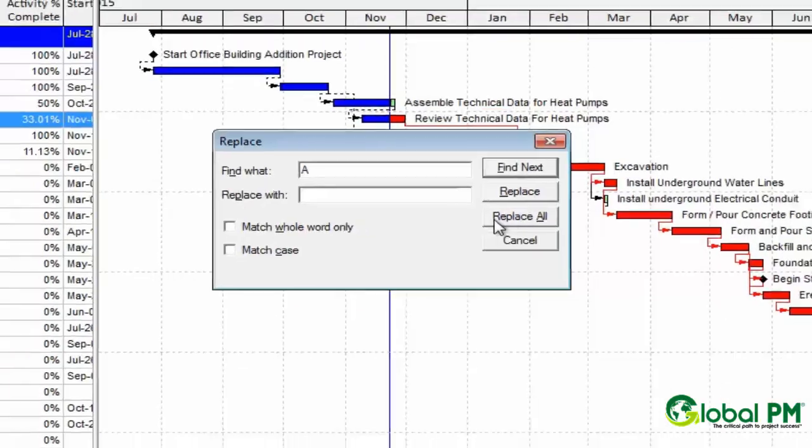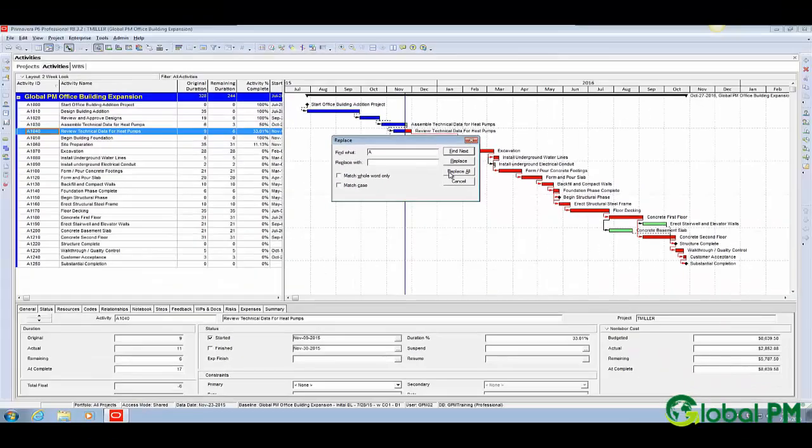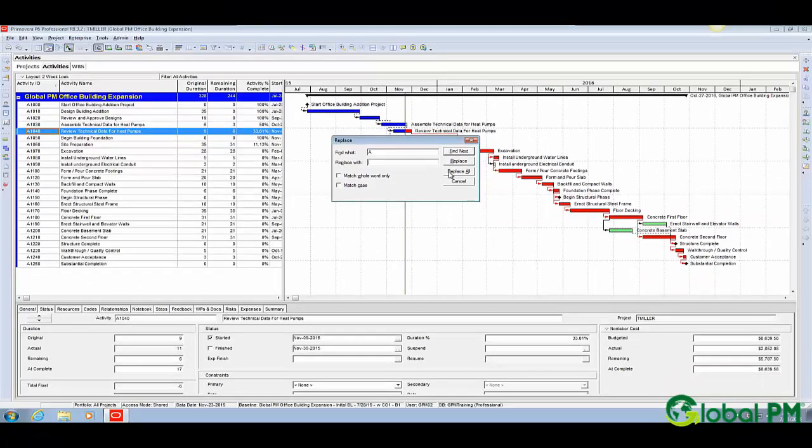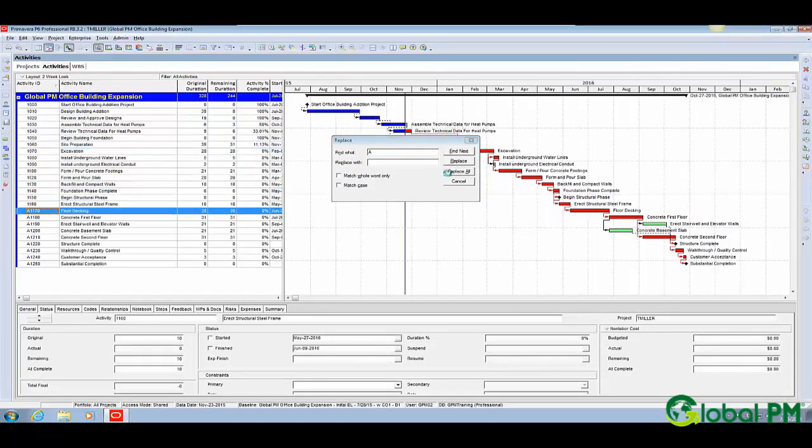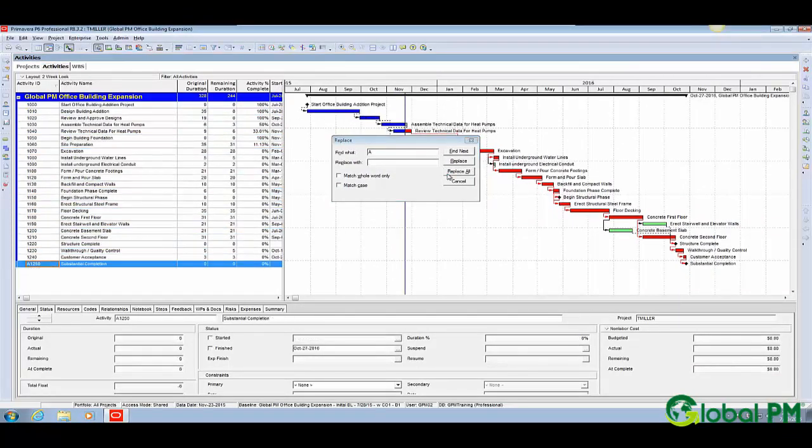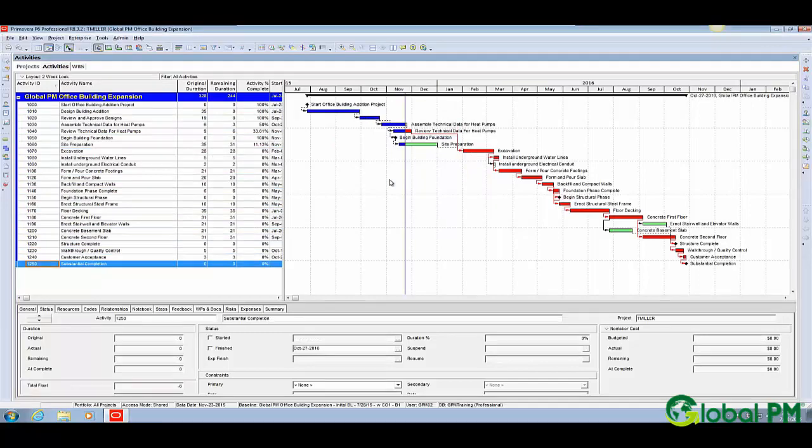And when I hit replace all, what will happen is the system will replace all of those A's with nothing. And there you are.